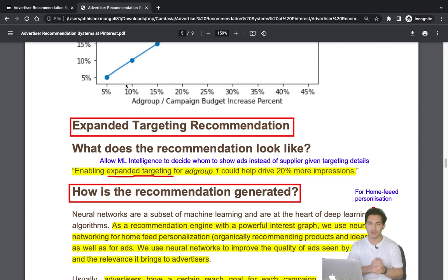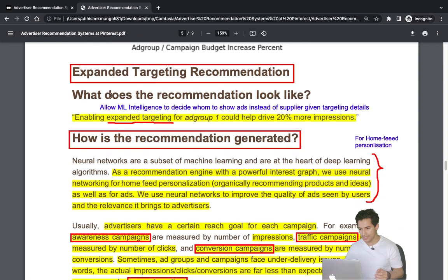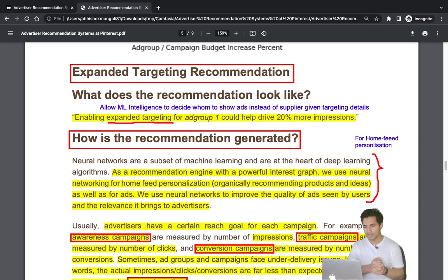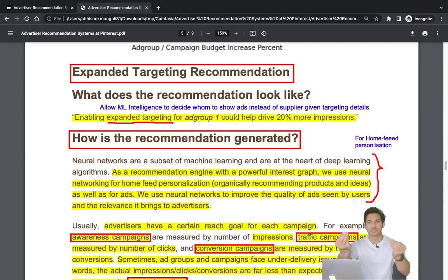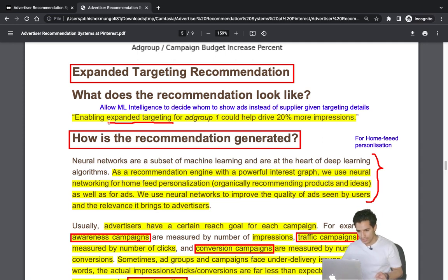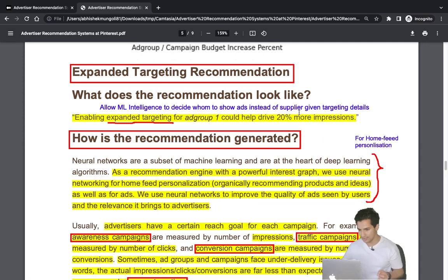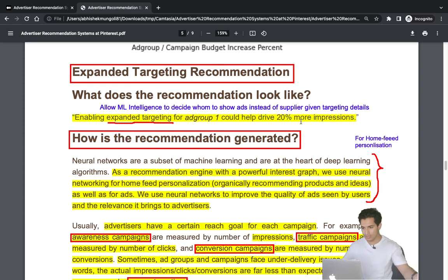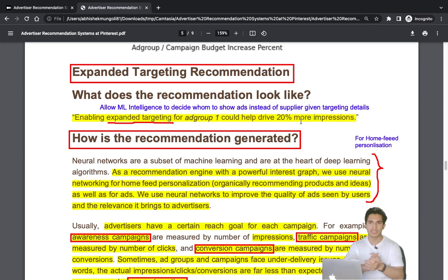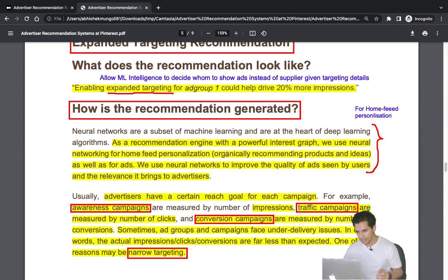The third problem is expanded targeting. Advertisers can leave targeting decisions to Pinterest's machine intelligence instead of manually specifying keywords, regions, and demographics. Enabling expanded targeting for an ad group can result in 20% more impressions. Where this benefit is detected, Pinterest recommends enabling it.